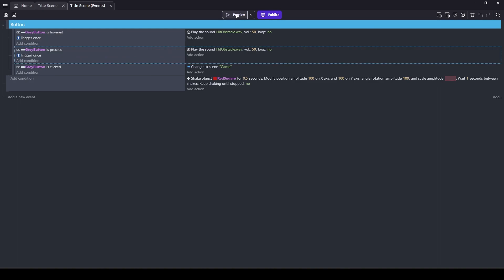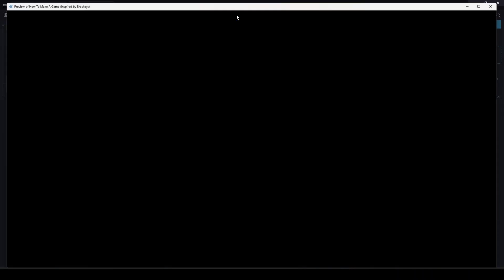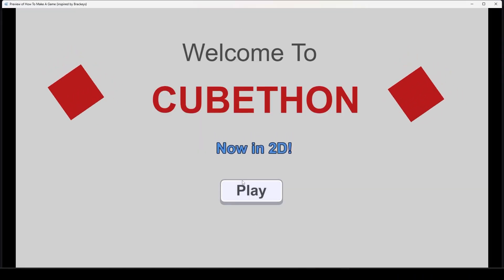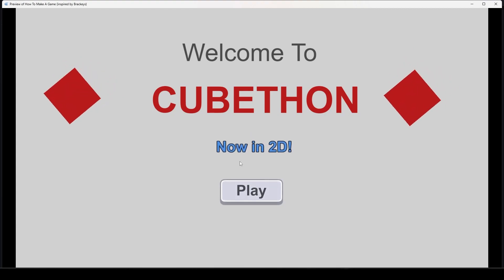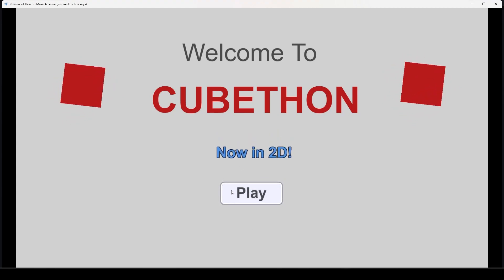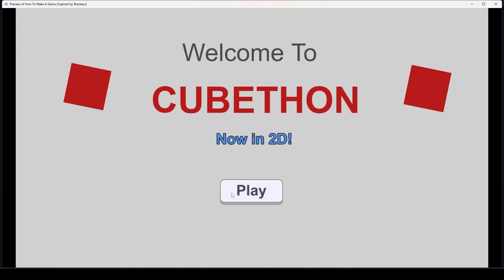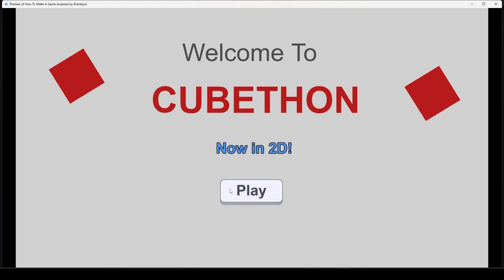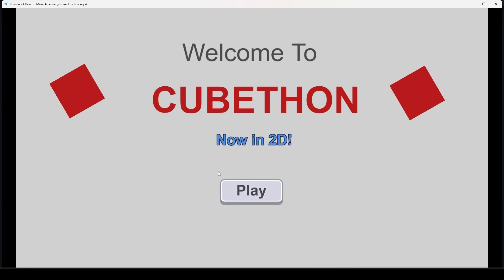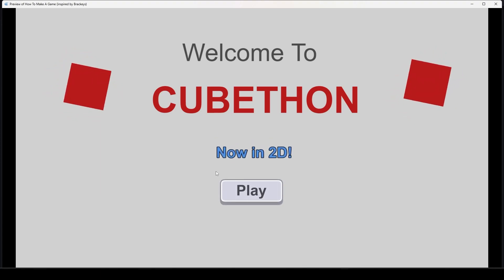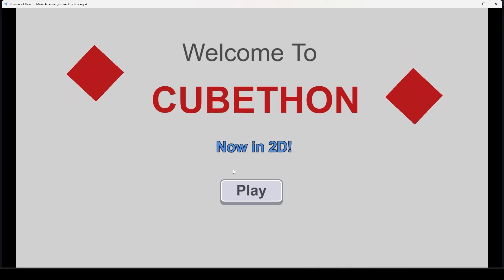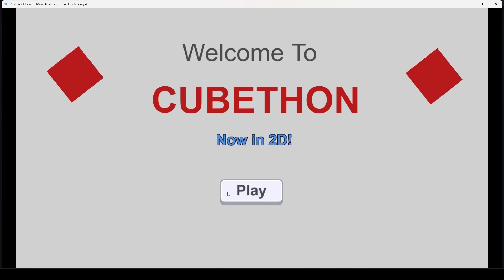Let's see if the sound works. That's the low pitch sound for hover. Let's try the press. This is actually a fun and easy way to get multiple sound effects using a single sound — just by changing the pitch.